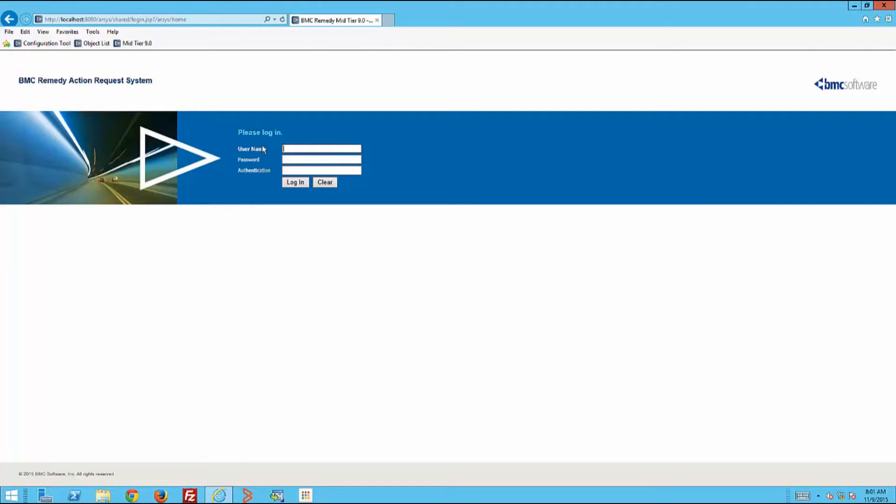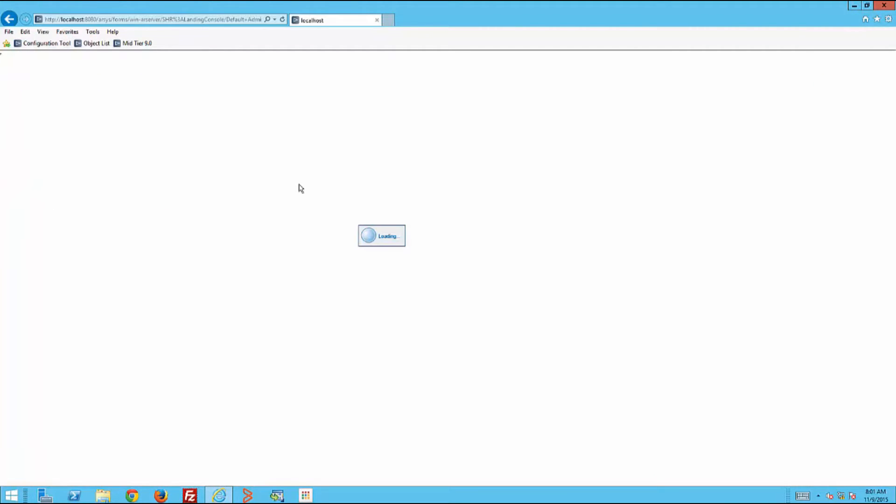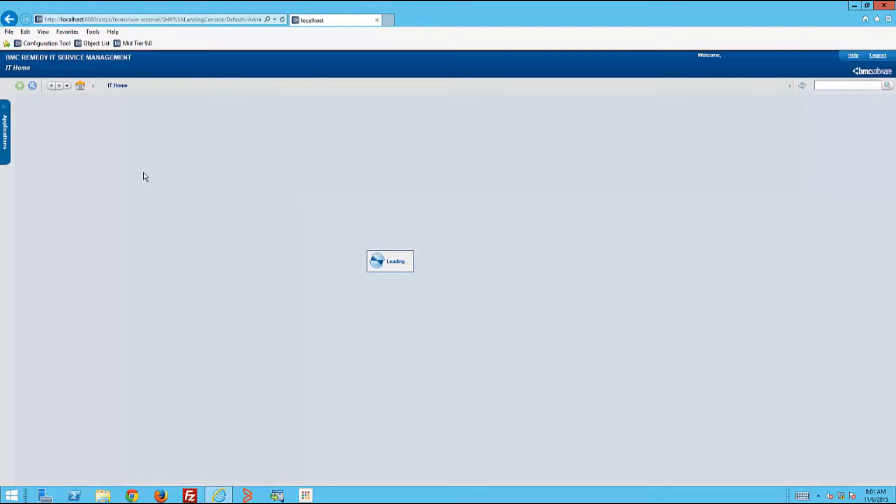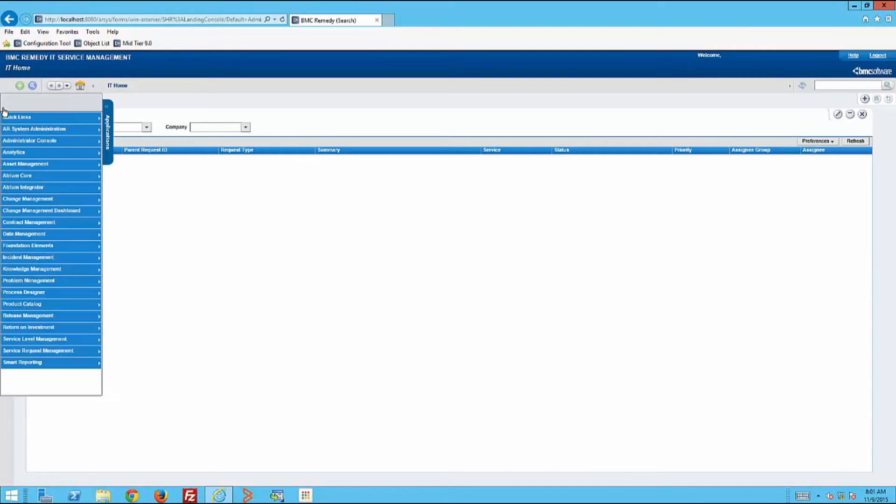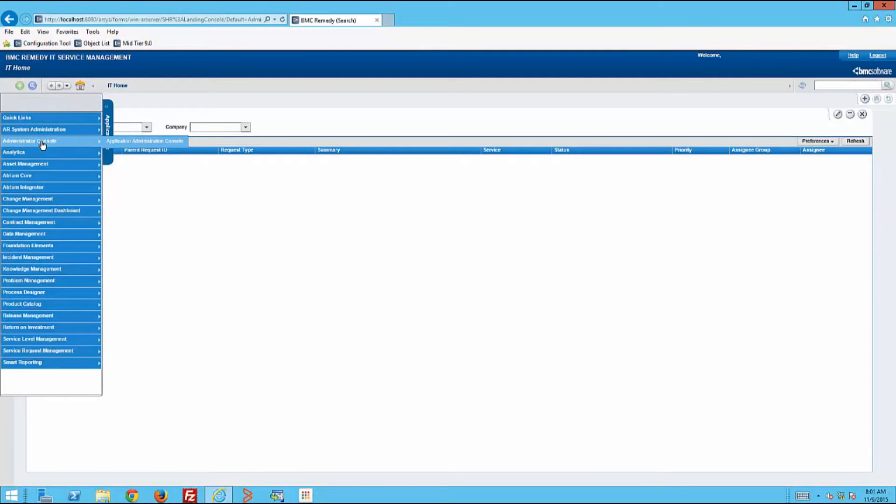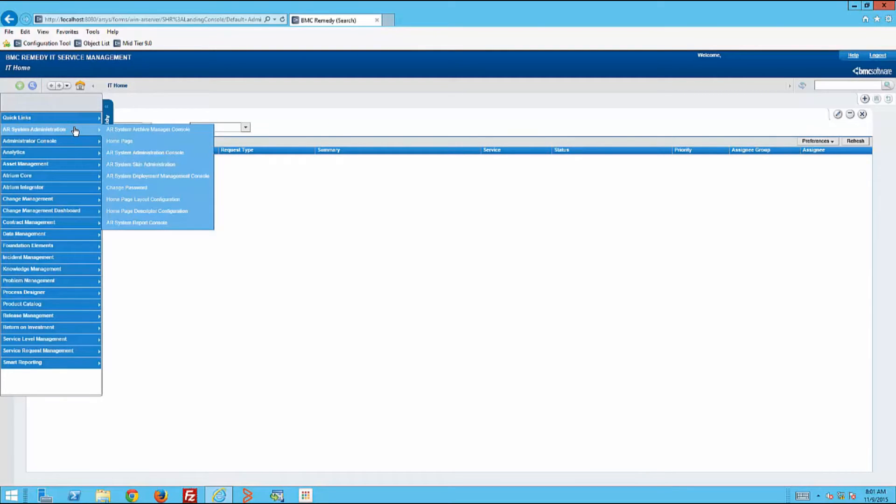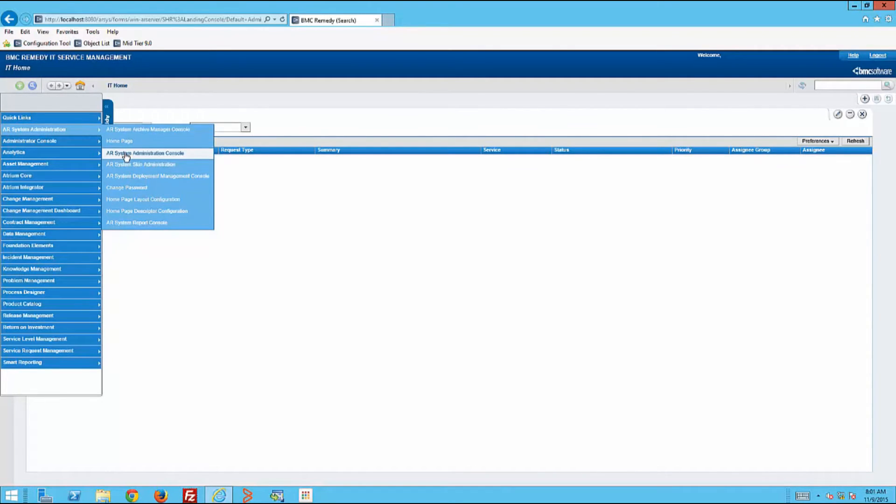We see the administrator logging in and deciding to go to the AR system administration console. Then choosing the group form from the application menu under Users, Groups, and Roles.